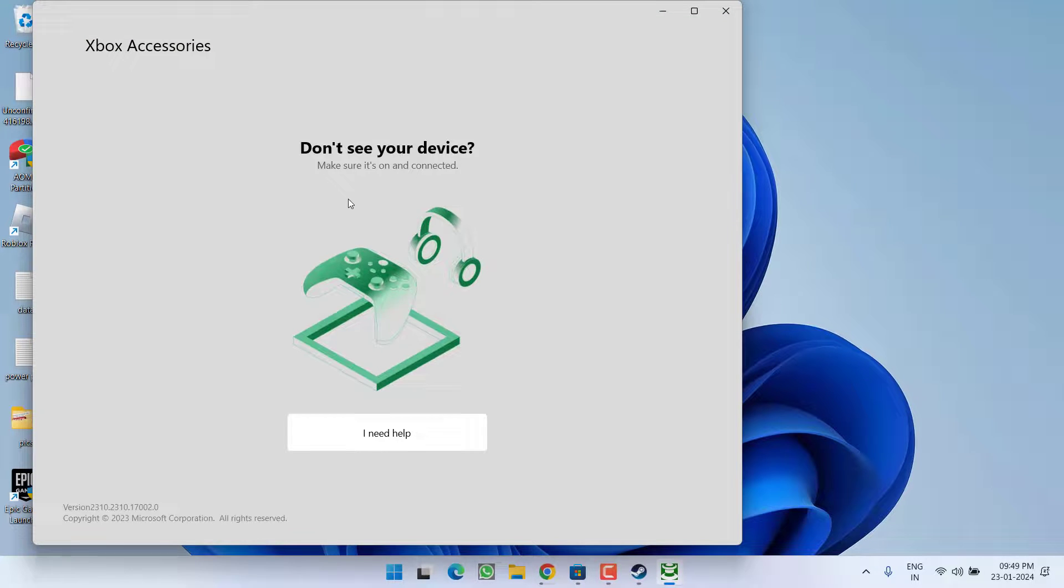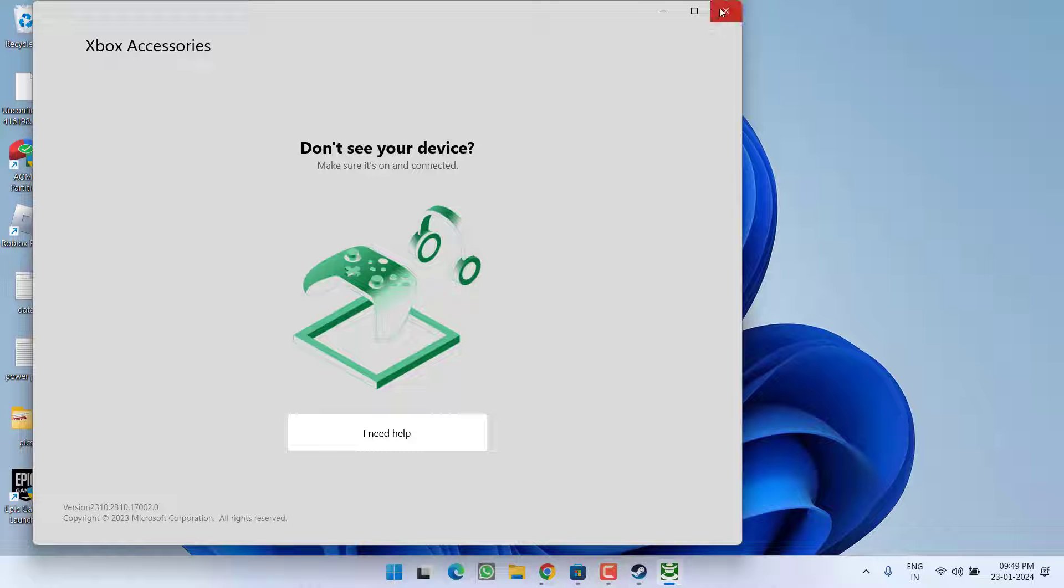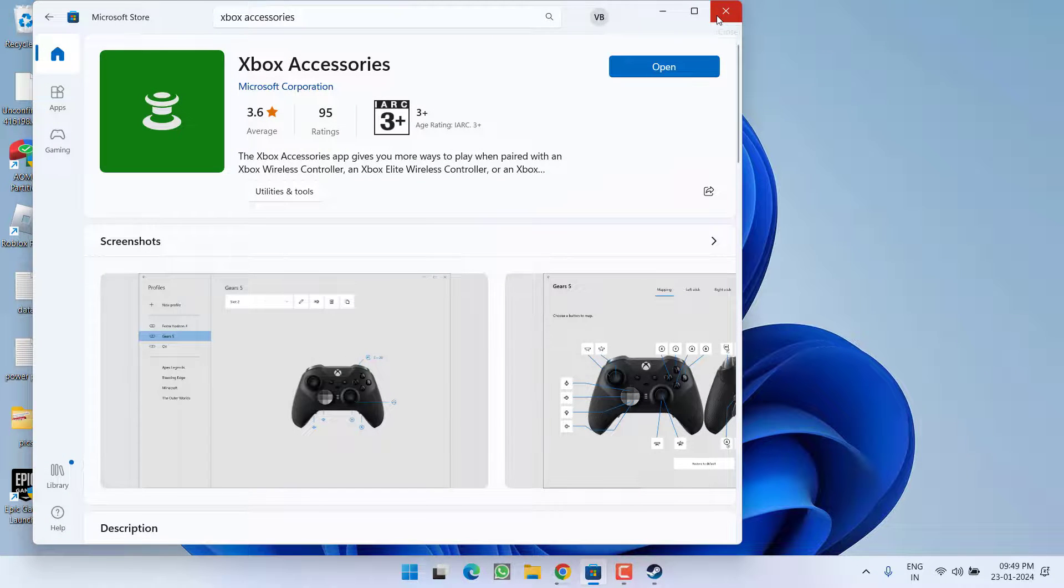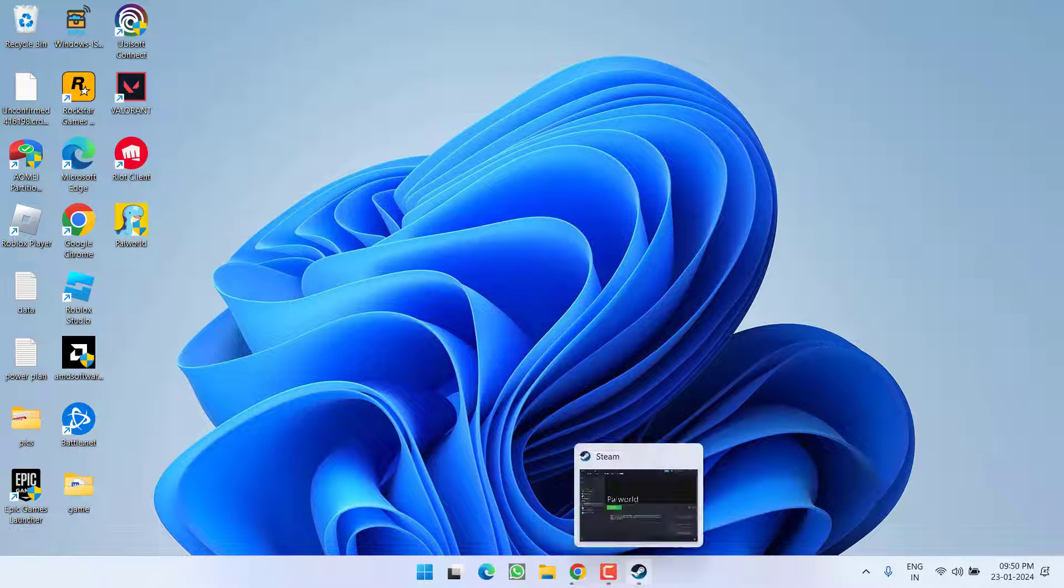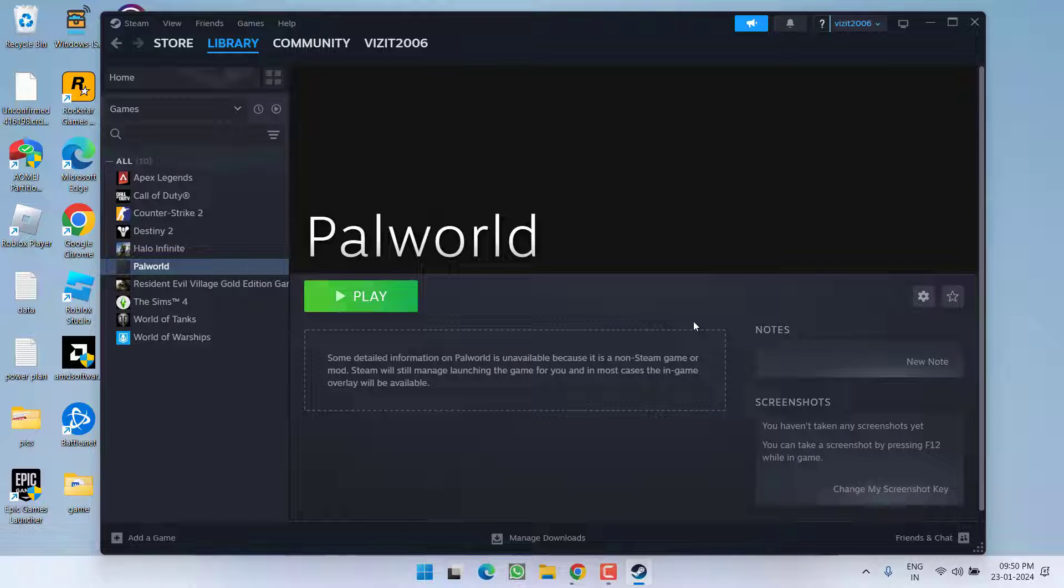Now you need to follow the on screen instructions as it is showing right over here. Go ahead plug in your device. Plug in your Xbox controller and simply follow the on screen instructions and once the Xbox controller is properly connected, go ahead relaunch Steam and click on the play option to fix the issue of Xbox controller not working in Palworld.